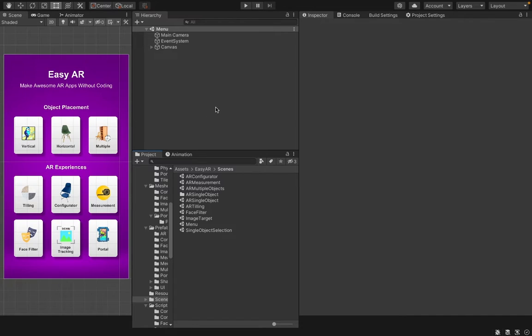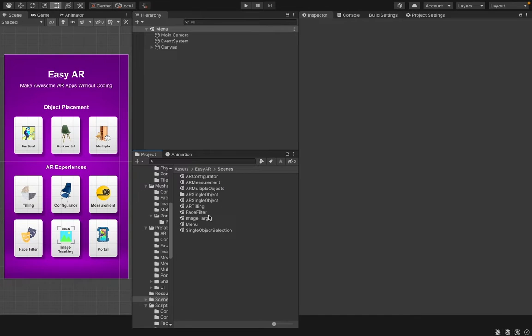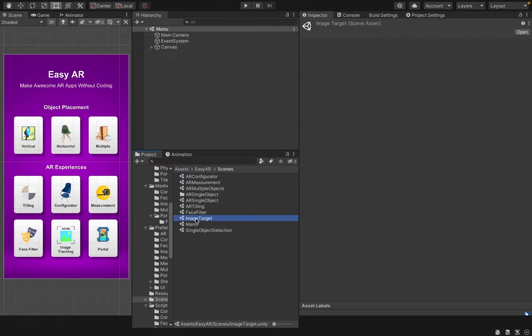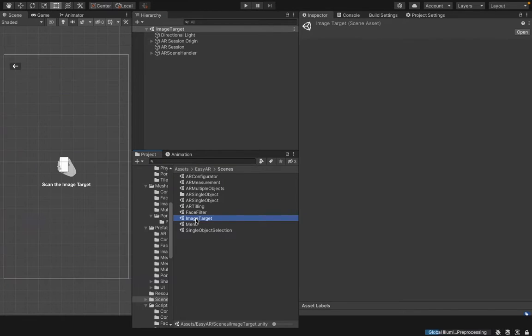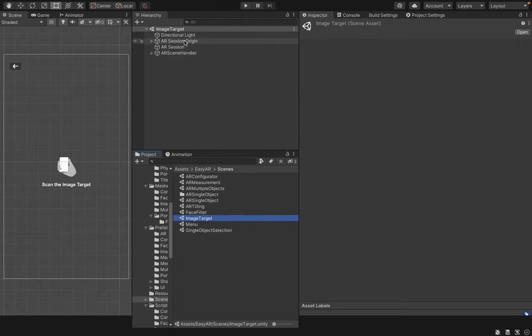You start by going to the image target scene. For this, you have to go to Assets EasyAR Scenes folder and double click on the image target scene. It will load the image target scene.